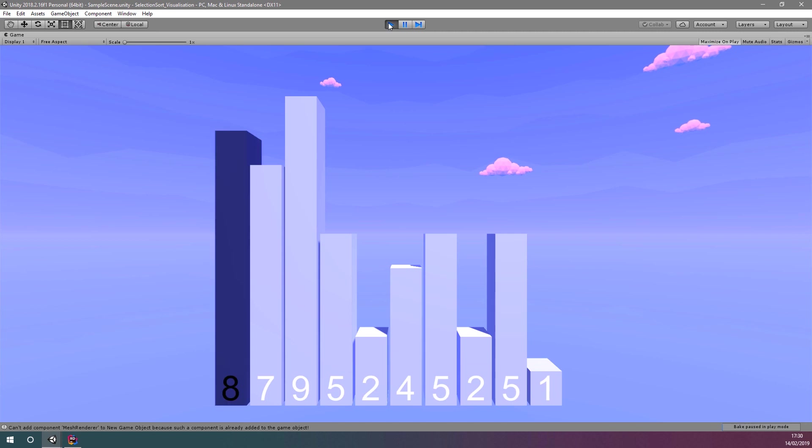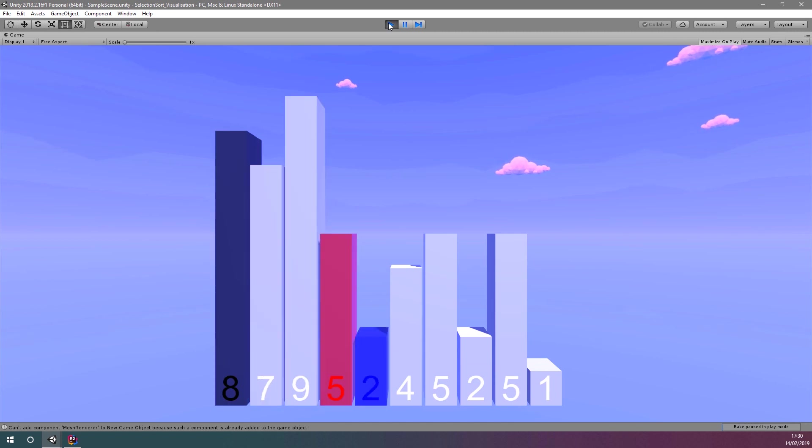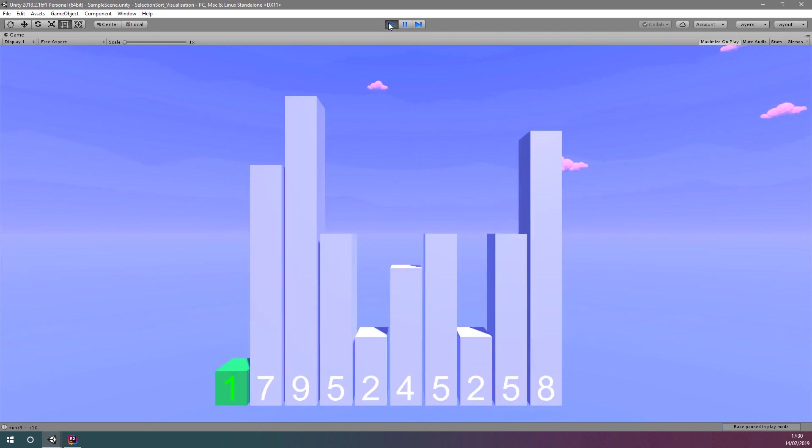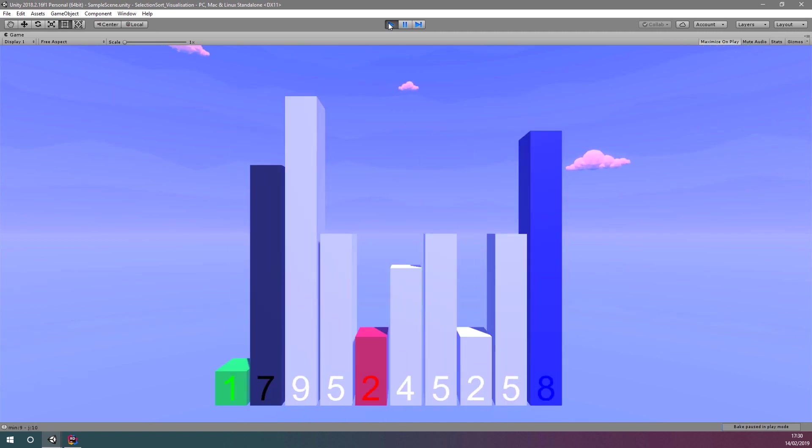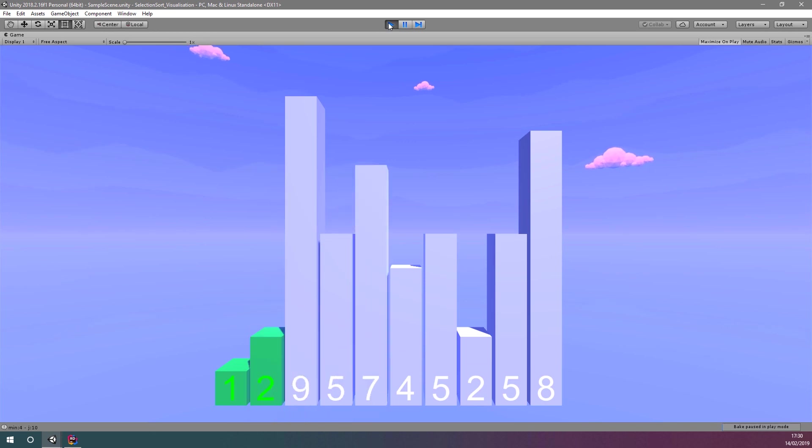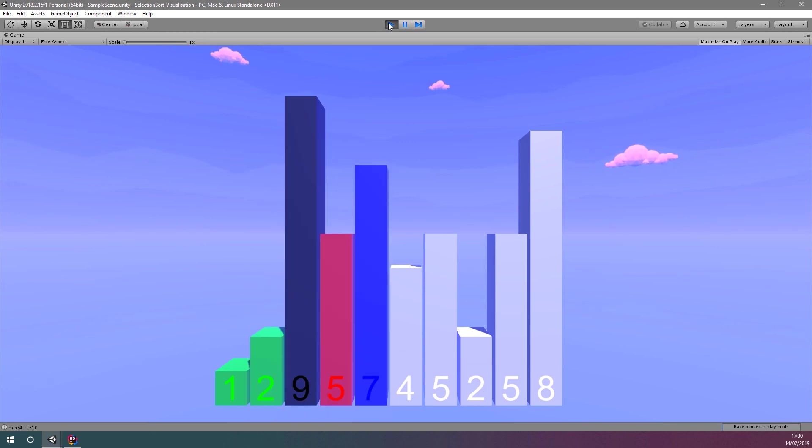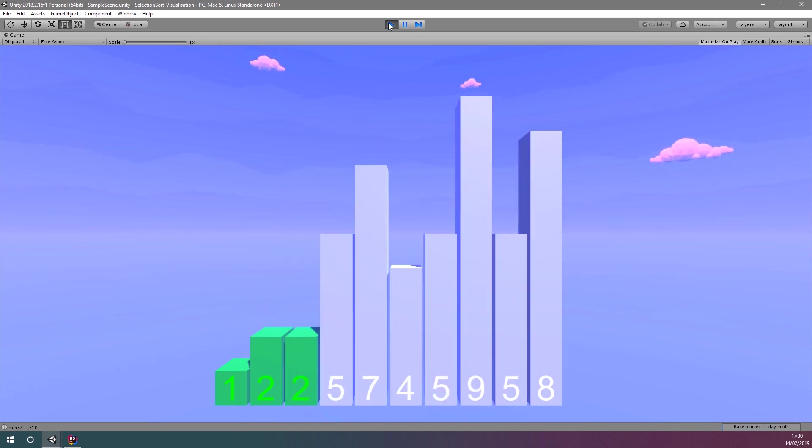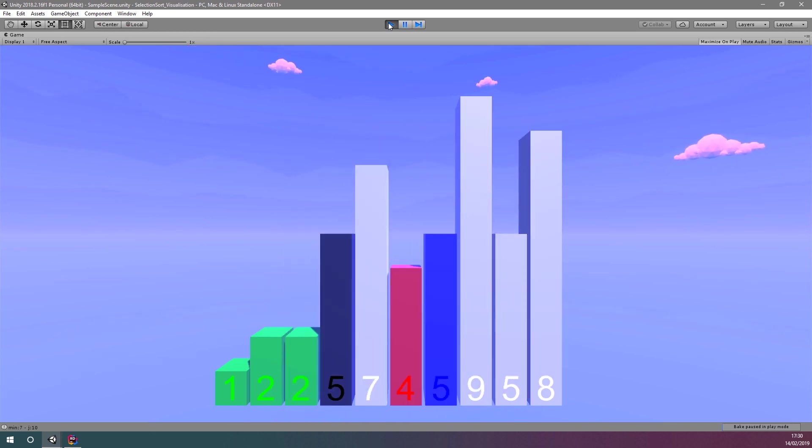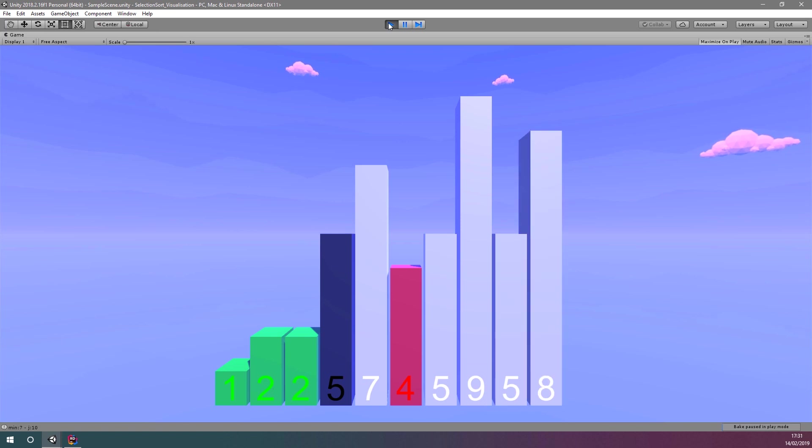In this video series, we're going to learn how to create an animated visualization of the selection sort algorithm. You may want to watch these videos in the intended order, so check out the description for the link to the playlist.